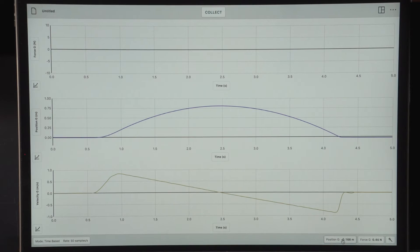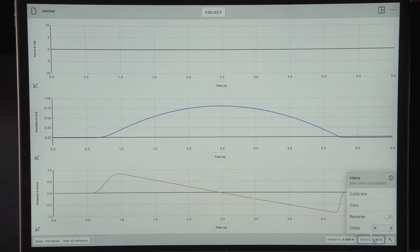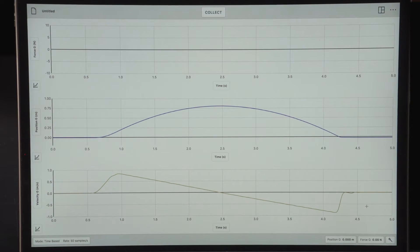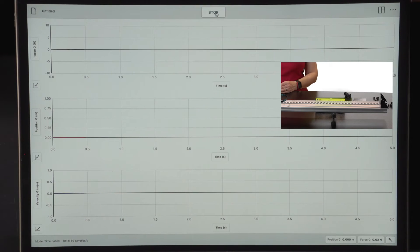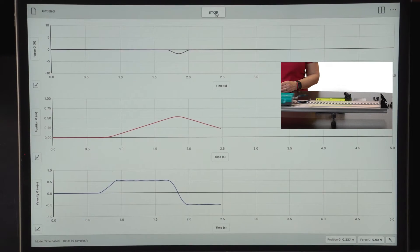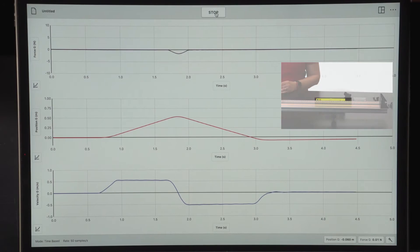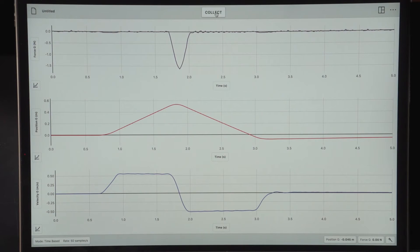Once again, I'm going to zero the position of the cart, and I'm also going to zero the force reading, so that while no force is pushing or pulling on the cart, it will read zero. Again, we see very smooth graphs.